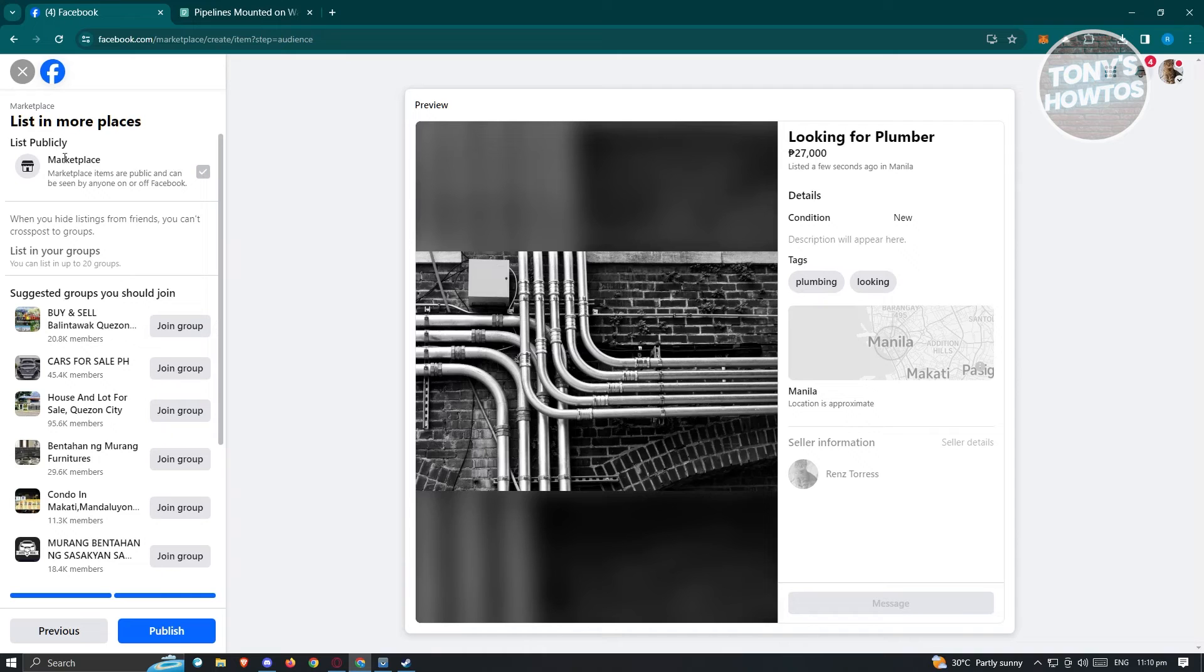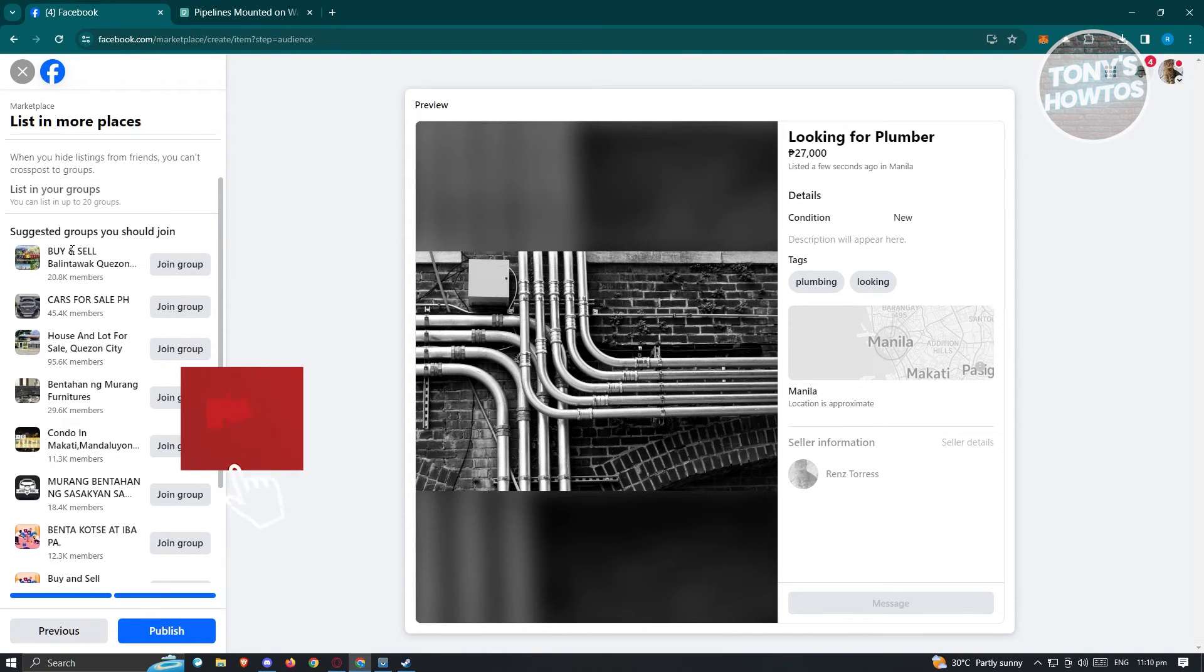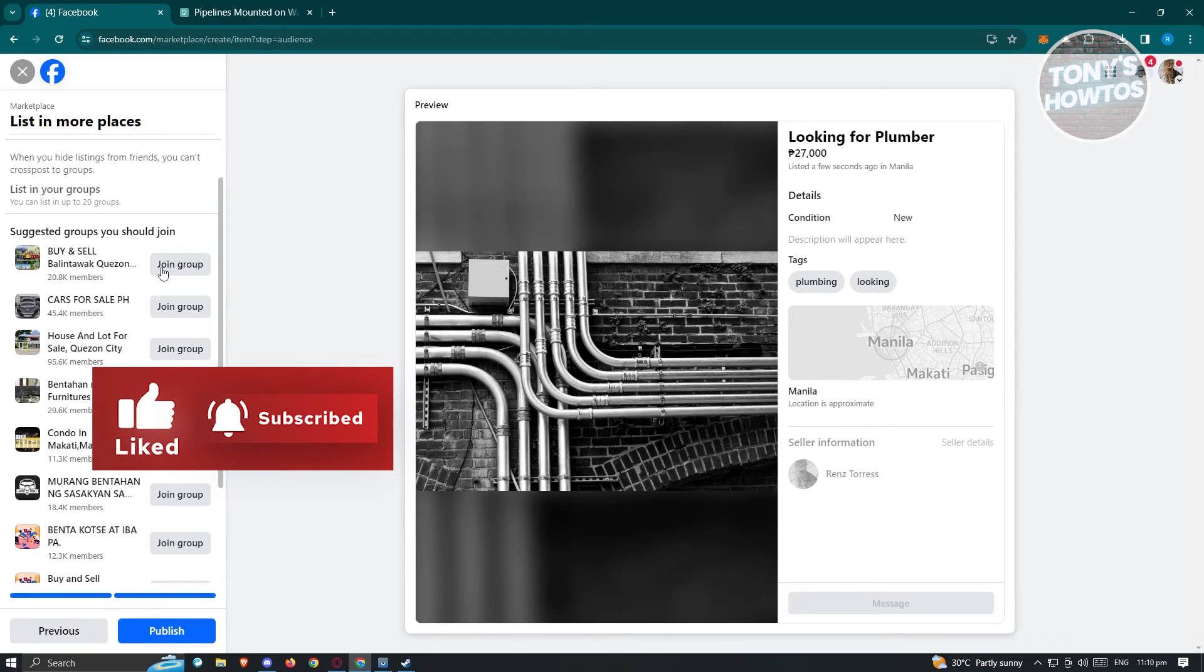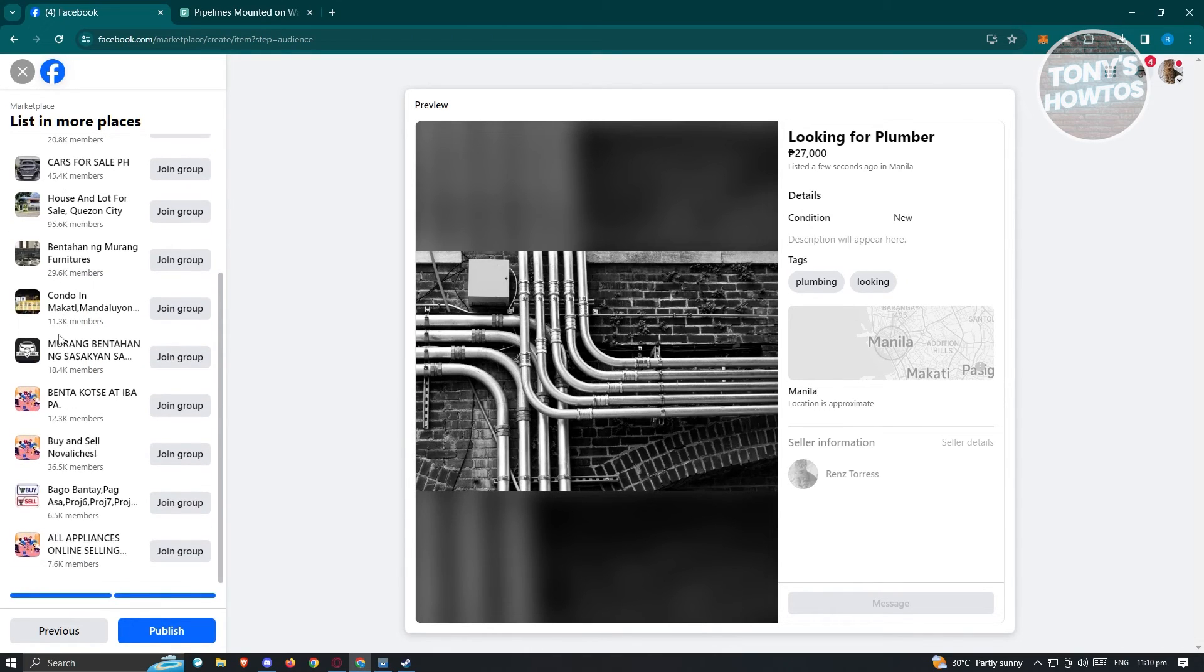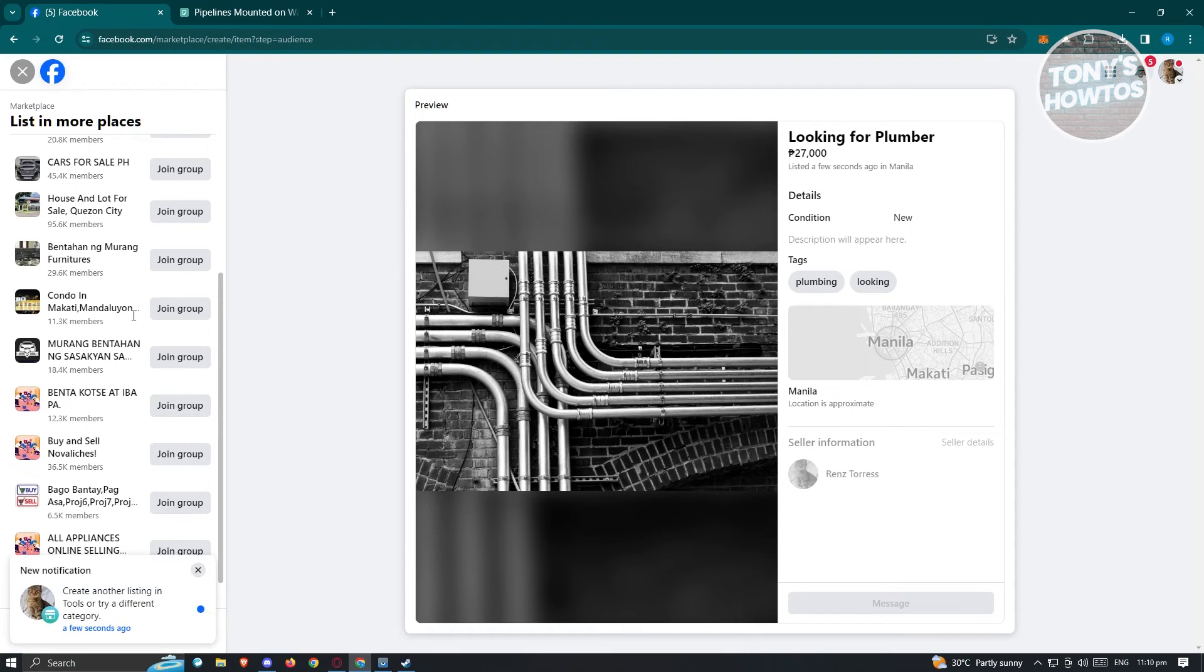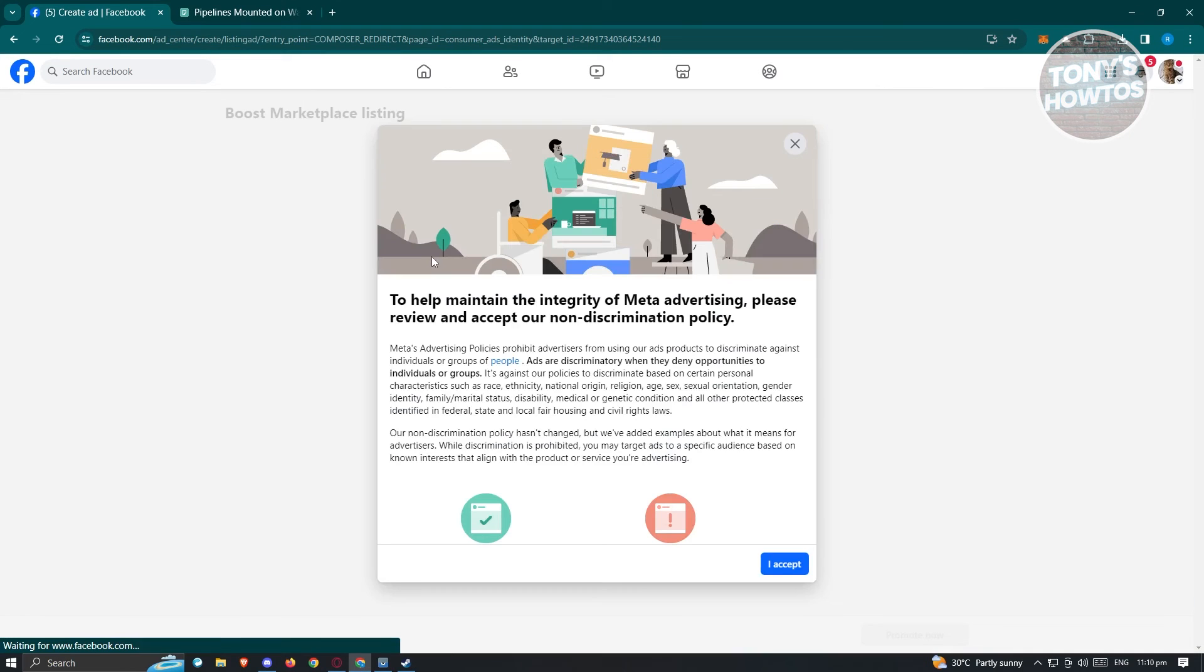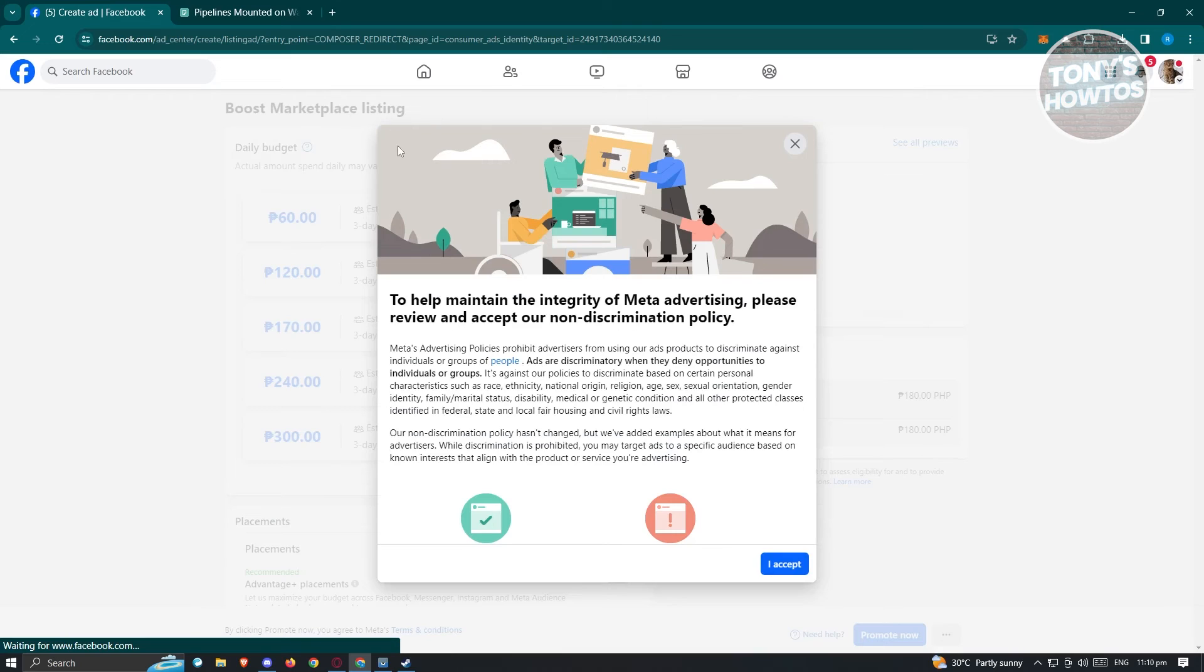Currently we have list publicly here, which is marketplace. We also have these suggested groups that you could join and share this as well. You could click on join group if you really want to. If you're sure, just click on the publish button here and it should initiate the publish option for Facebook. Create another listing will pop up. Let's wait for it to finish and it should redirect us to the boost marketplace listing.